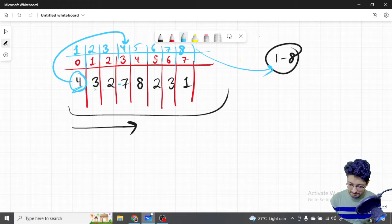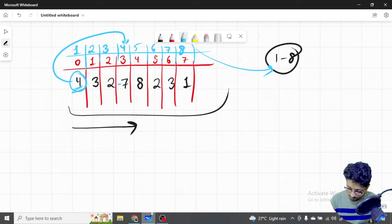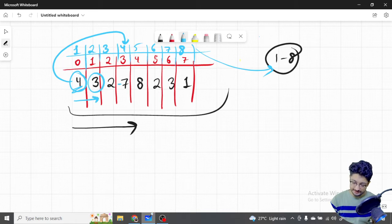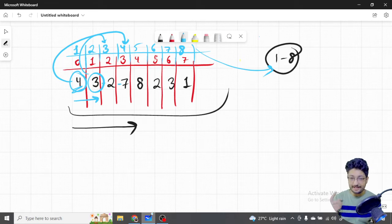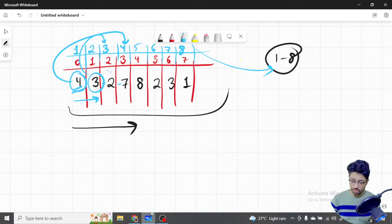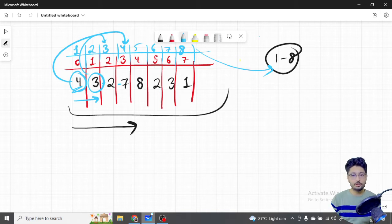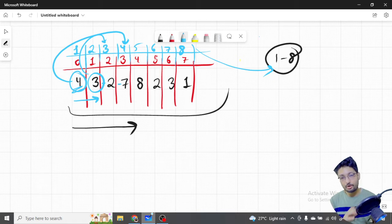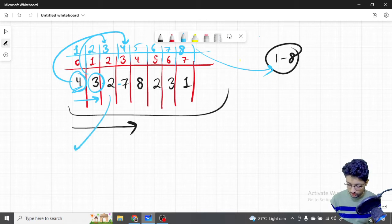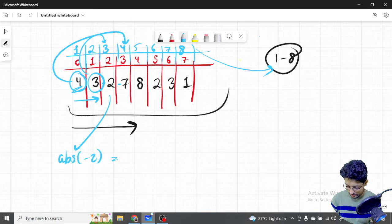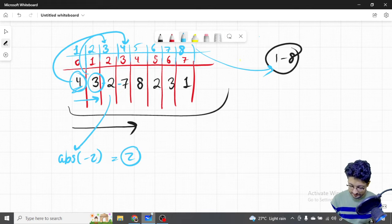By marking the 4th index negative, we're storing the information that we've seen the number 4. Next we see 3, so we go to index 3 and mark it negative. Then we see 2 (stored as -2, so we take absolute value = 2), go to index 2, mark it negative. Then we see 7, go to index 7, mark negative. Then 8, go to index 8, mark negative.